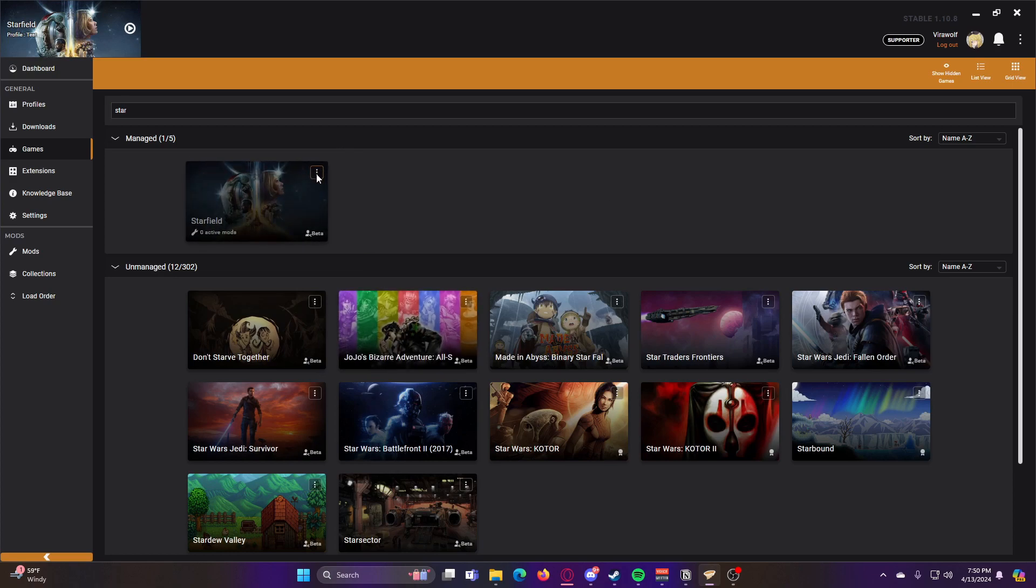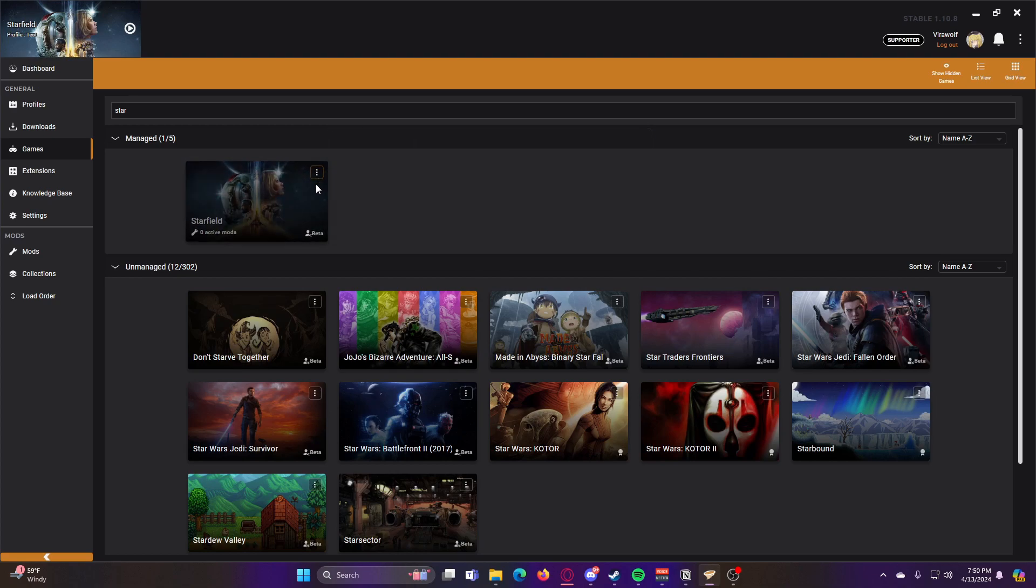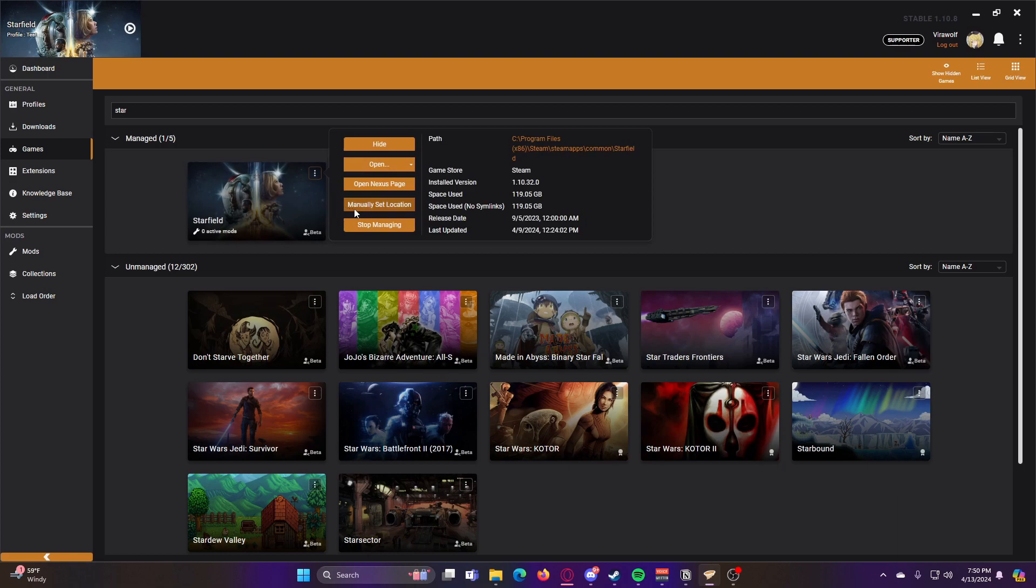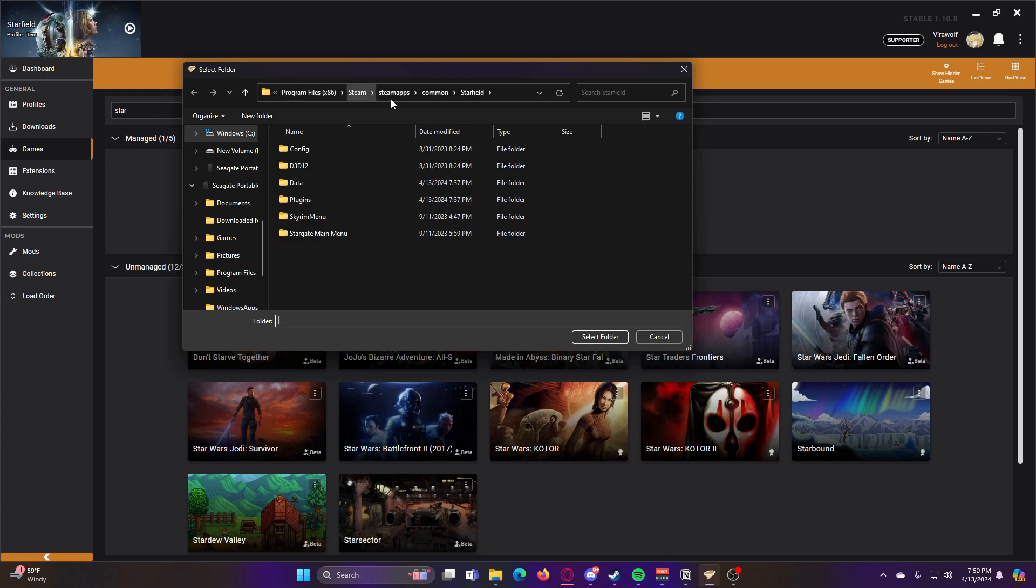And then another thing you're able to do if it doesn't automatically detect where the game is downloaded, you can click on these three little dots and choose Manually Set Location. So for me, it's Program Files, Steam, Steam Apps, Common, Starfield.